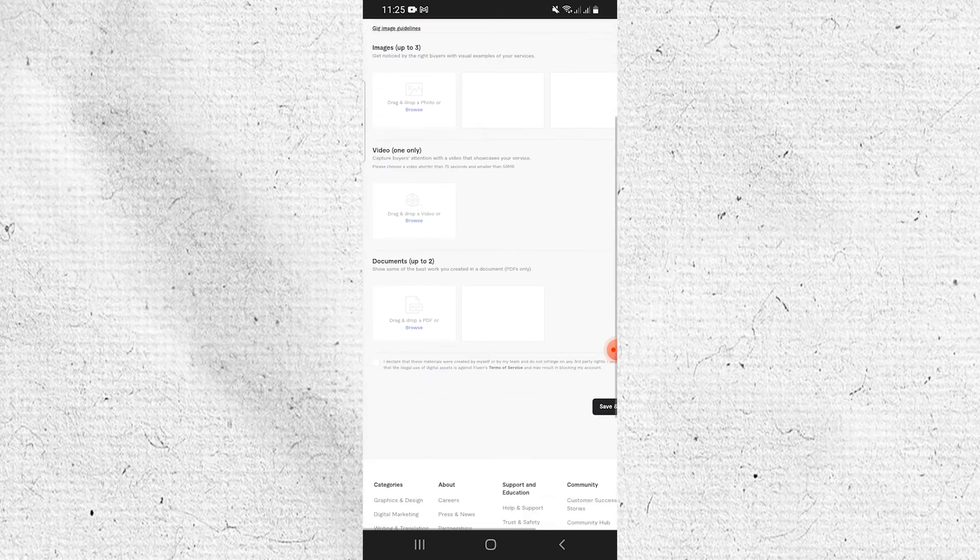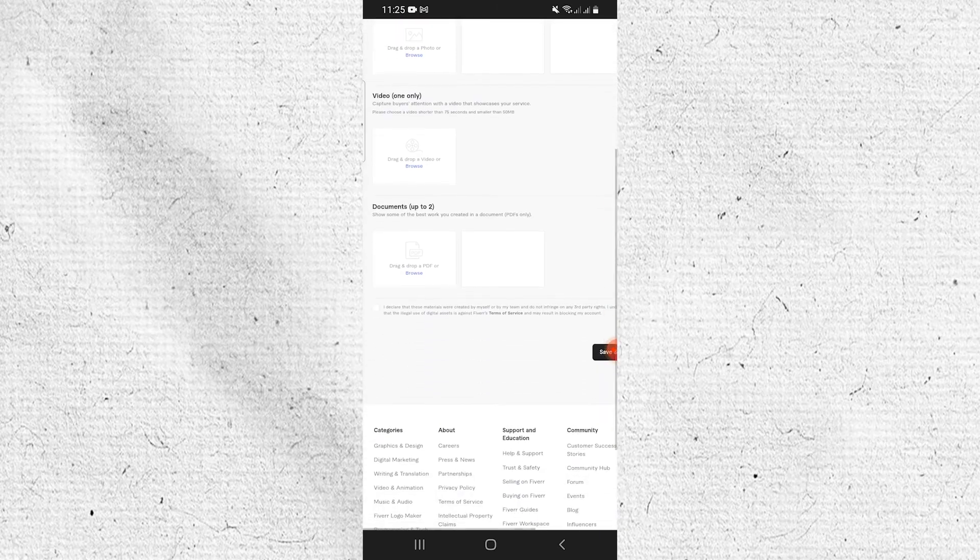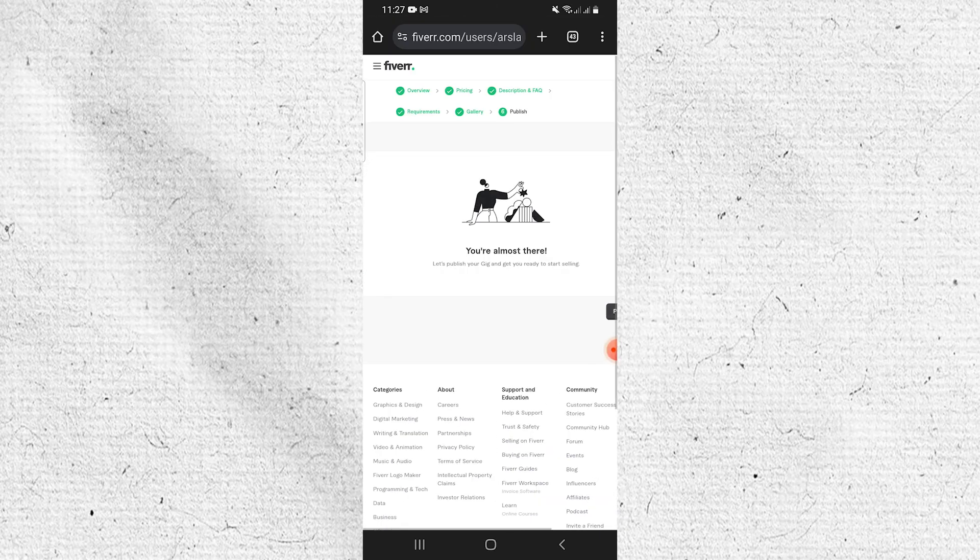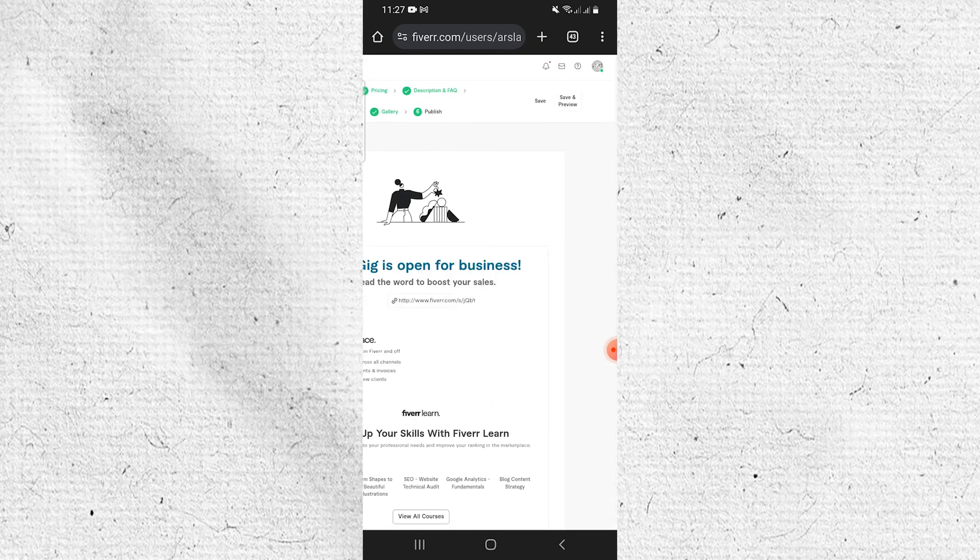Upload the cover of your gig and provide all necessary details. Tap on Save and Continue. Finally, tap on Publish Gig.